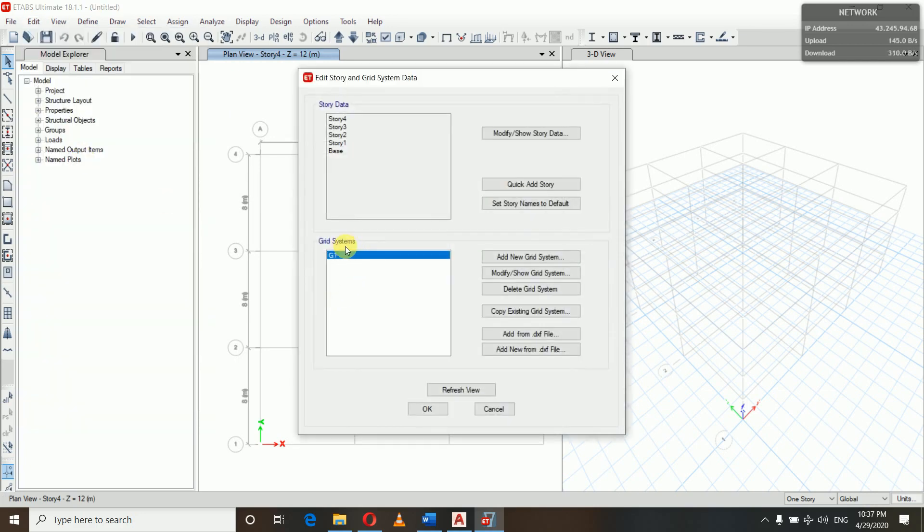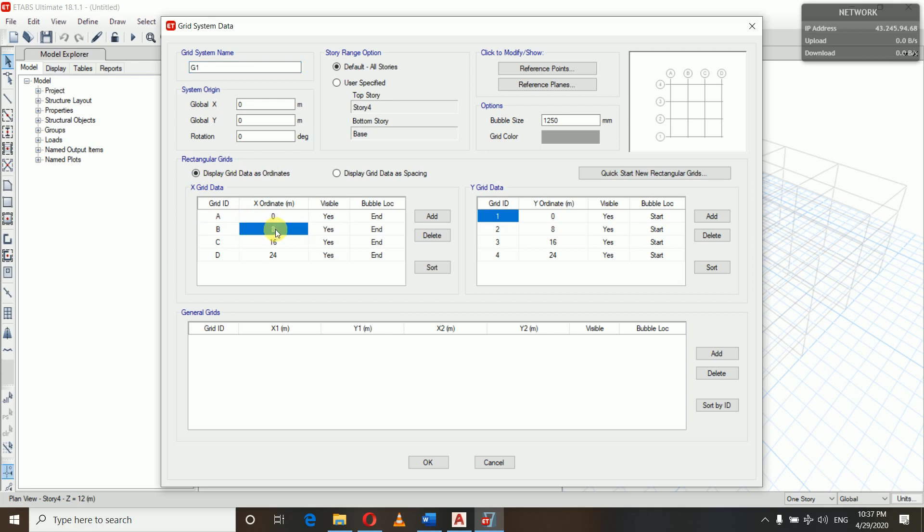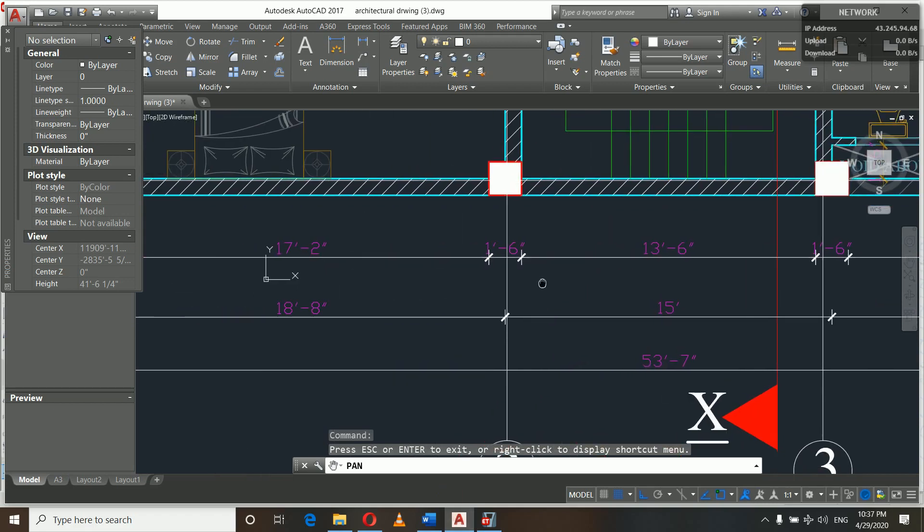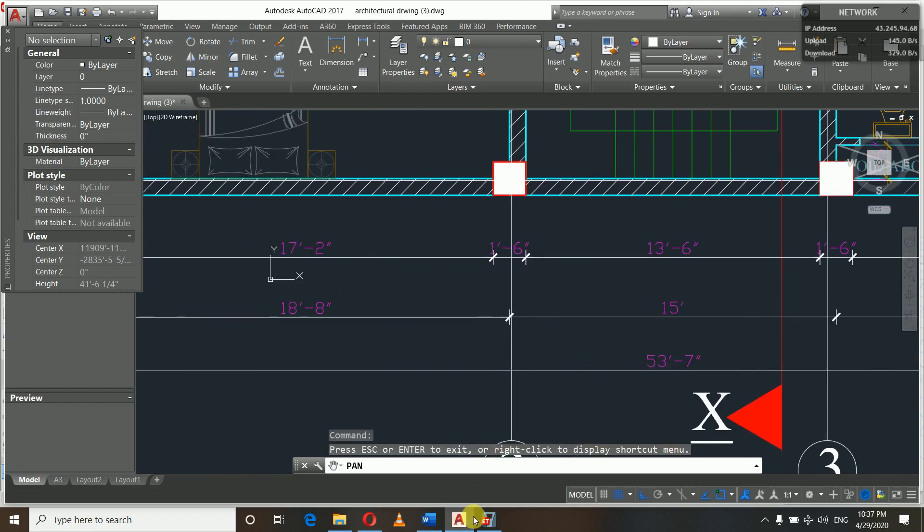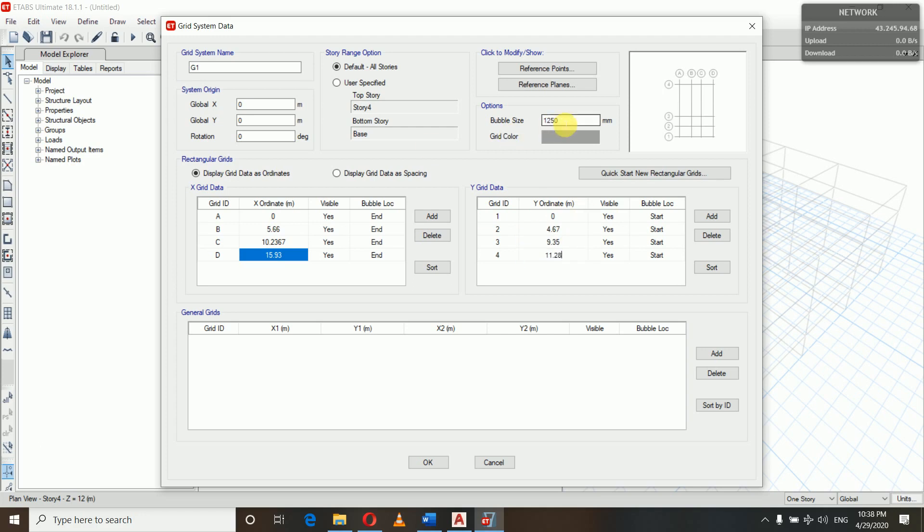Now we will go to Edit, Edit Stories and Grid Systems. This is our grid system G1 that is here. Now we will modify grid system. As ordinates, we will be doing this - A is zero and B - we have our data in feet and inches, so I have converted them into meters and I will be applying them here. Bubble size doesn't matter much. So I have edited the grid system now, okay.